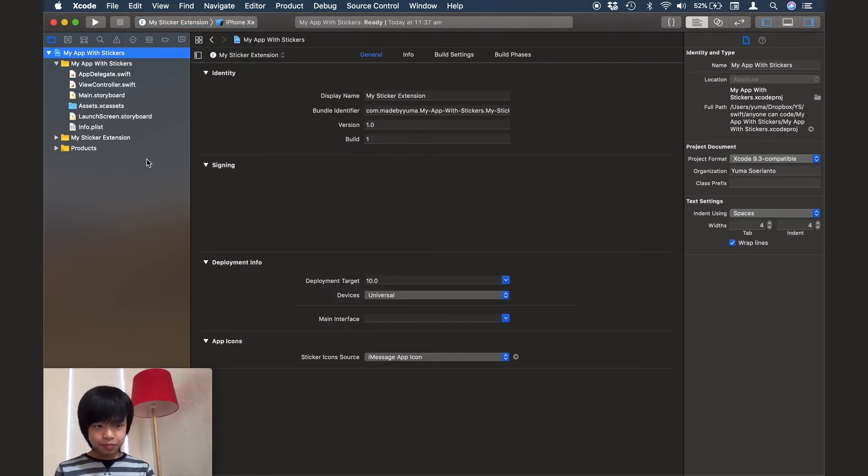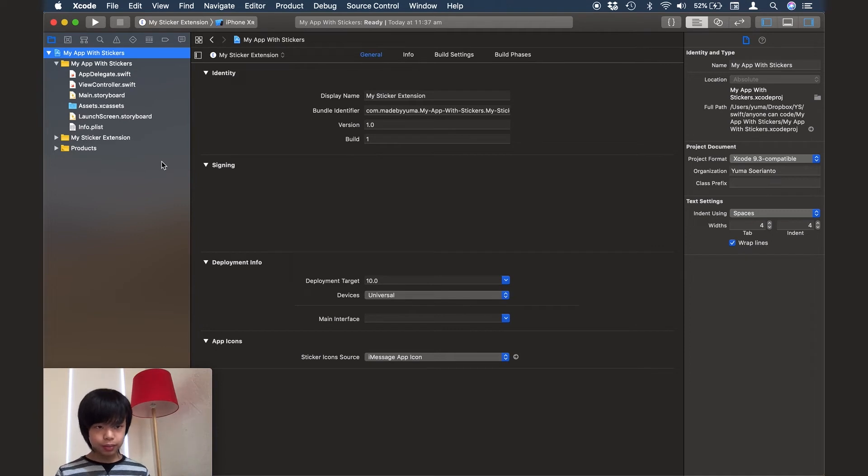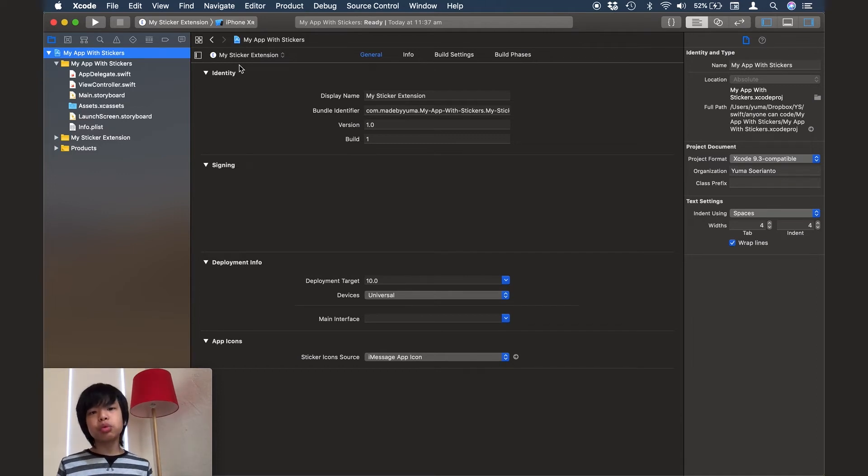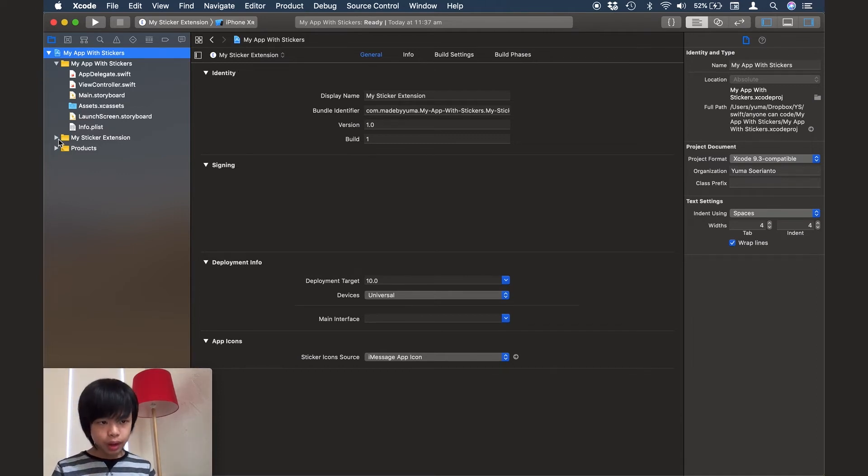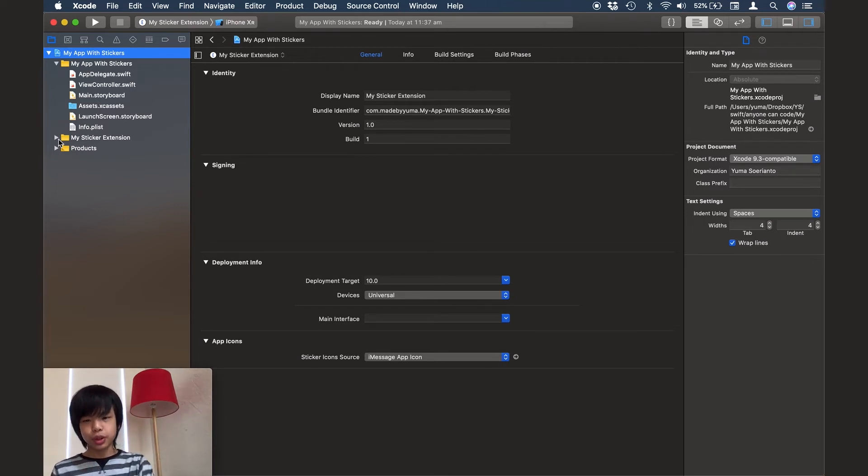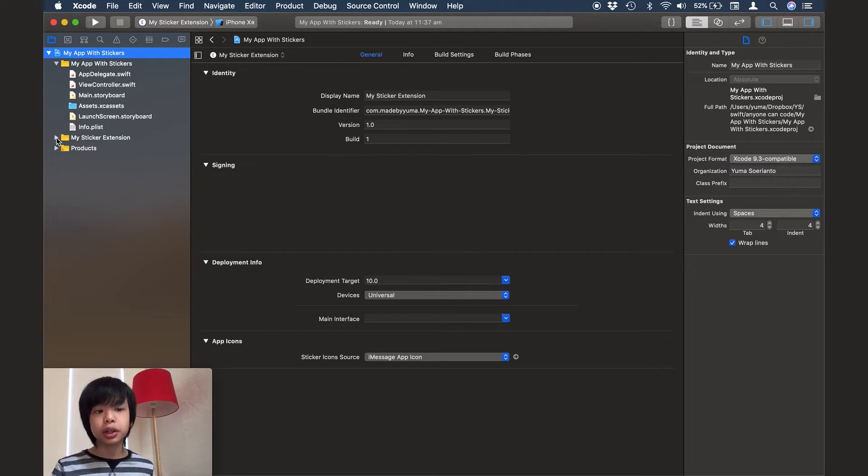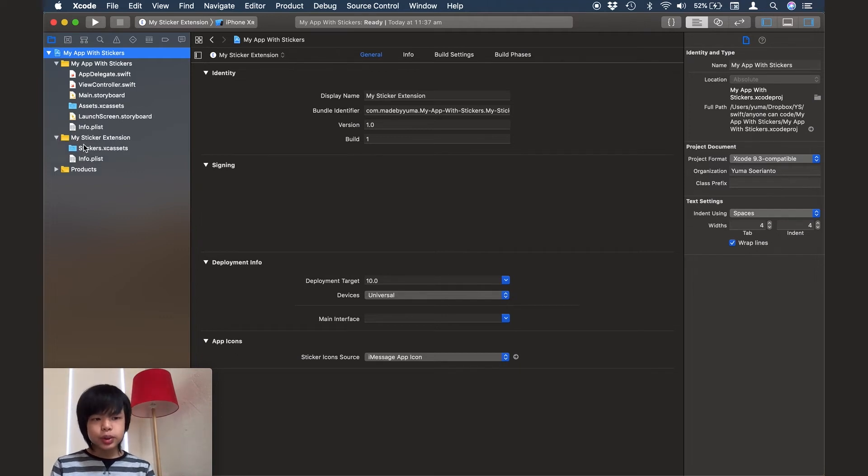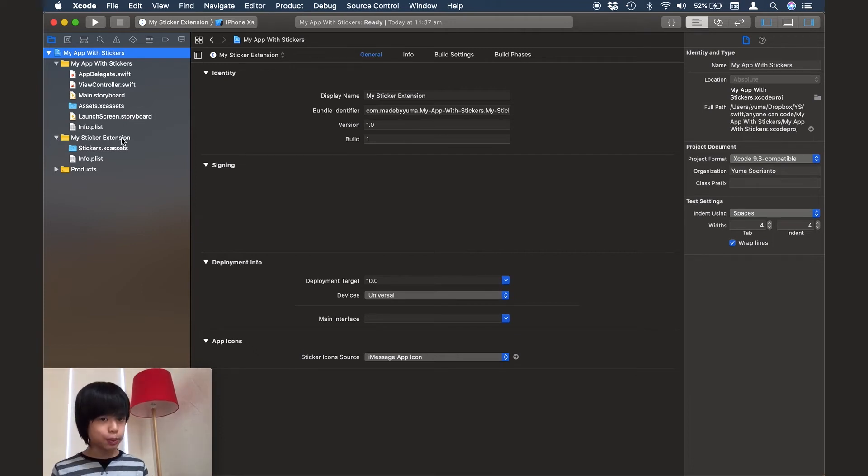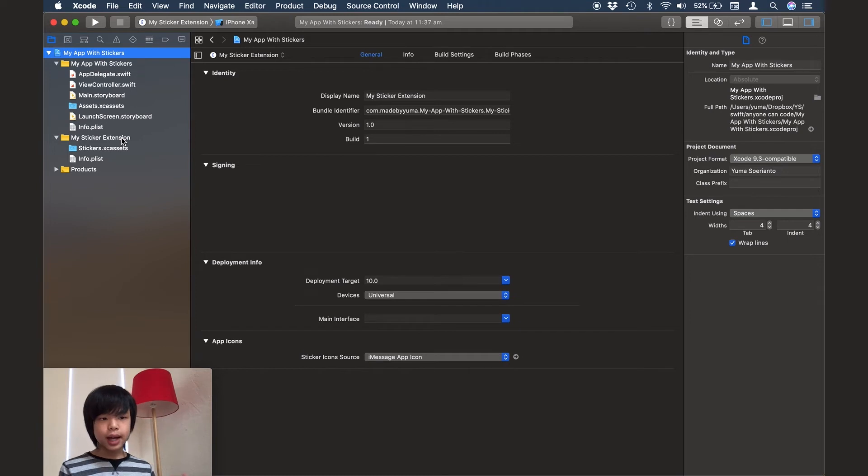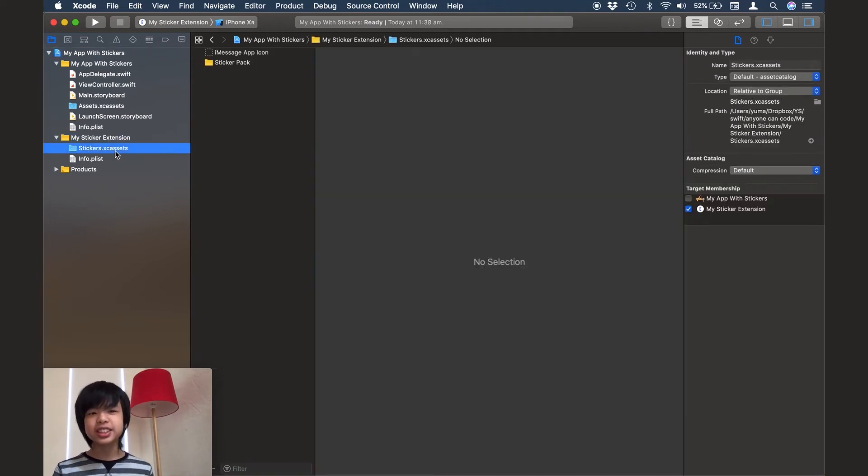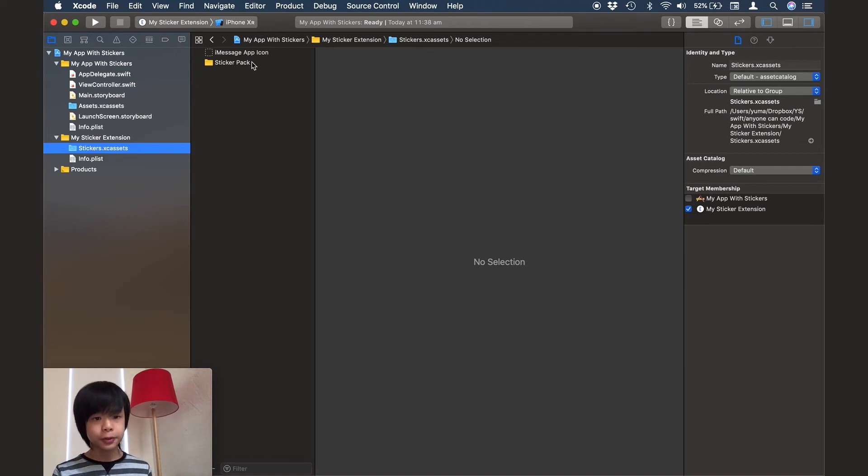Anyways, if you haven't selected the sticker extension scheme, then when you run it, it won't run the sticker extension or it won't run the app or run the sticker extension app. Anyways, let's go under this my sticker extension folder which has been added to the app. And I'm just going to click the stickers.xcassets file. And then we just add a folder or we just click the folder.